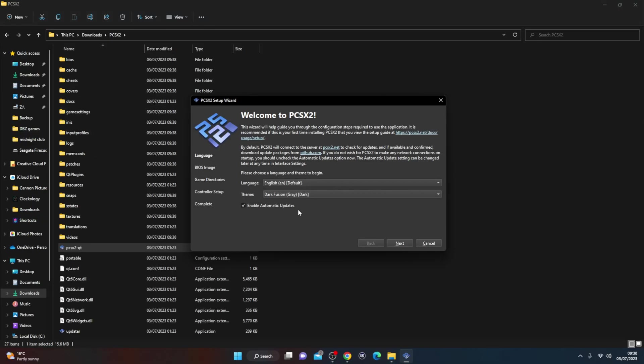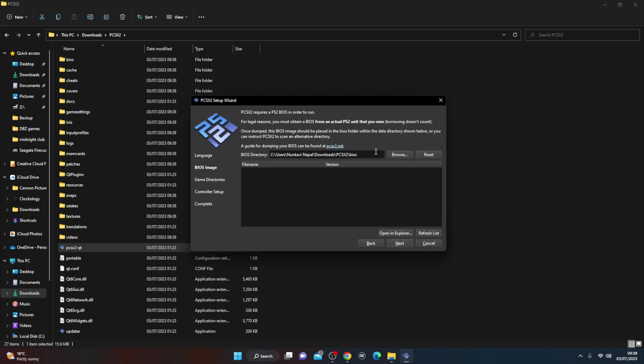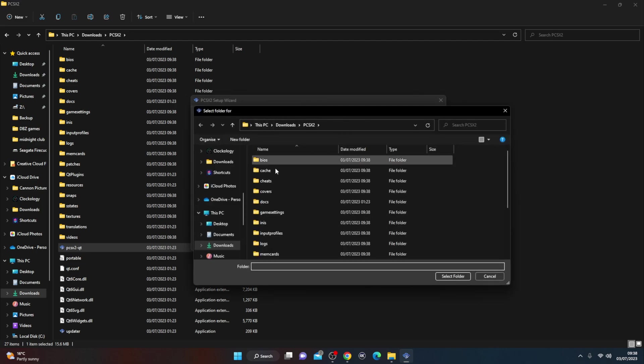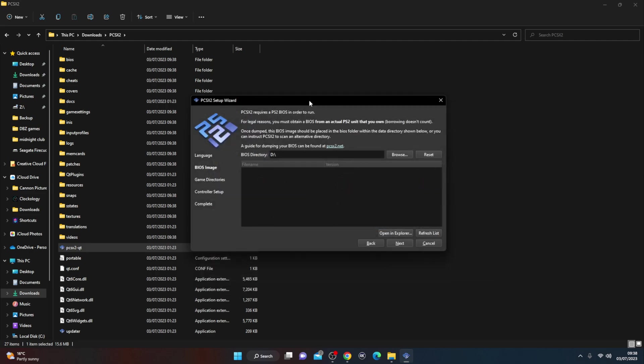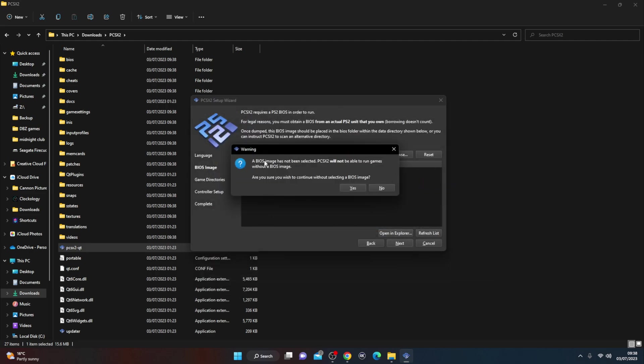So let it do what it wants to do, go ahead through the settings. I'm just going to change where it's saving it to onto the hard drive. Let's put it on there, next. Okay, now it's going to ask you for a BIOS image.